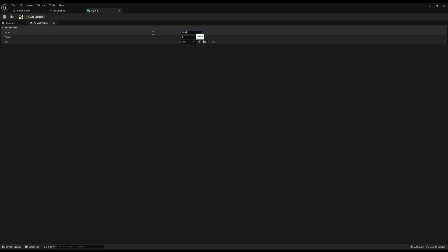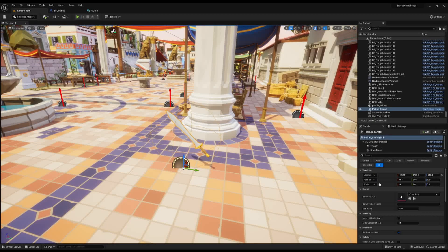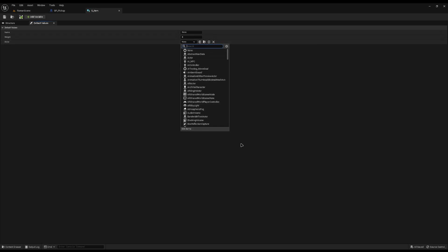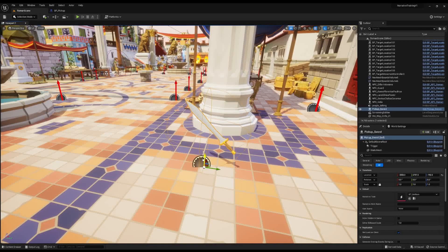To test if it's working I can jump into default values, set a name, set a quantity, and in the actor field you can search your content drawer. If I search for my sword I'll see my custom sword there, so I can click it and spawn it whenever needed. That's working perfectly. The next step is telling the pickup blueprint that it is this item.